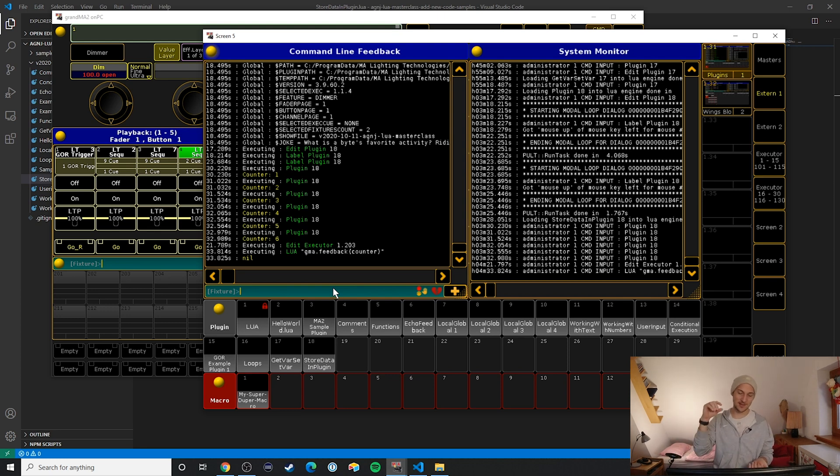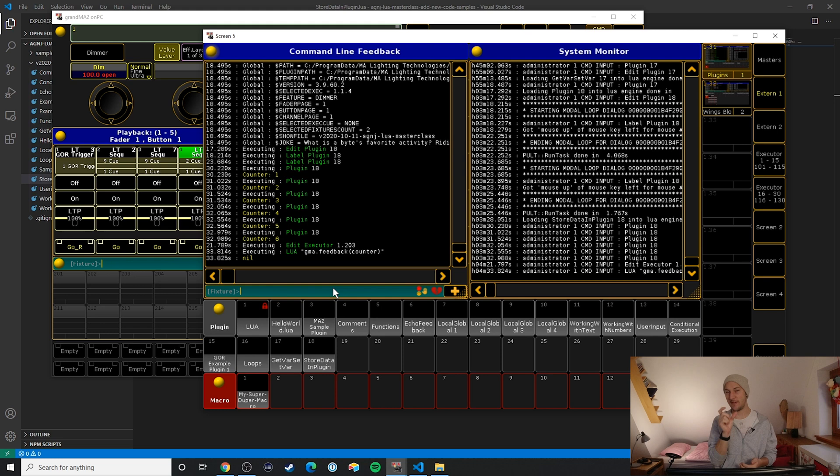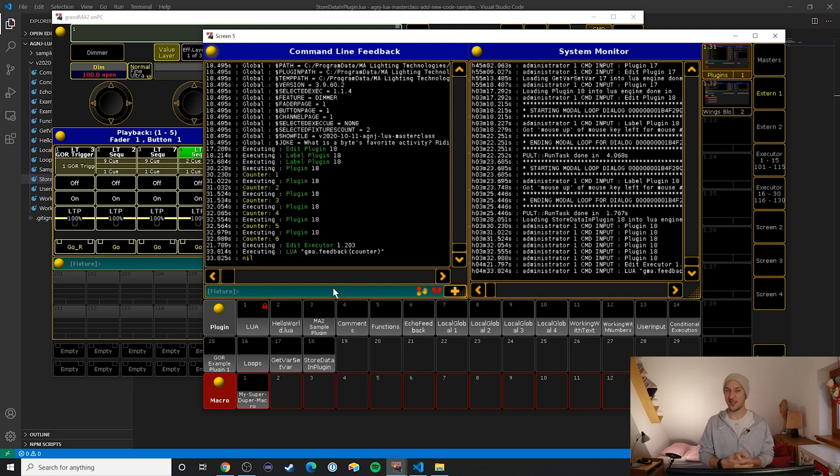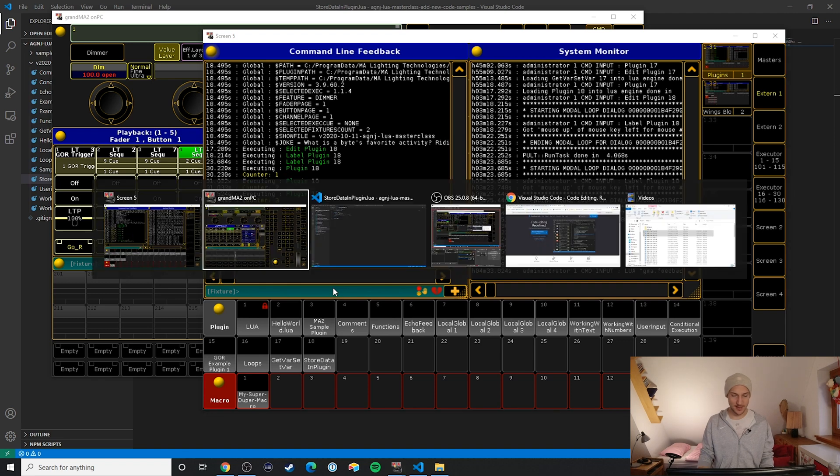It just displays nil. What we see here is that lua outputs nil and that always means that it either accesses a variable that wasn't assigned a value yet or that it simply doesn't find this variable. So even though this variable that we defined here, the counter, is accessible from within our plugin, it's not accessible from the outside.